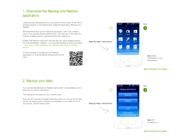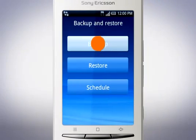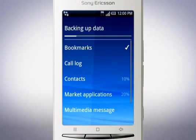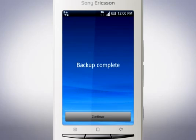Follow the instructions to install Backup and Restore and perform a backup. Once the backup is complete, you can proceed with updating your phone.